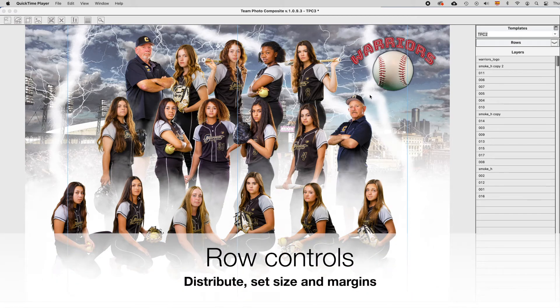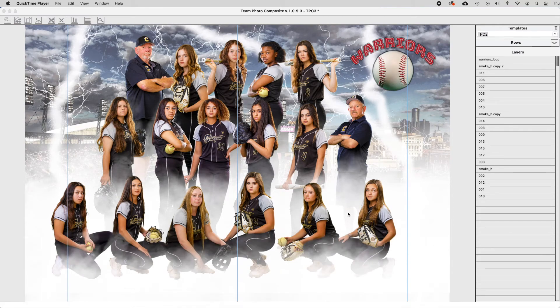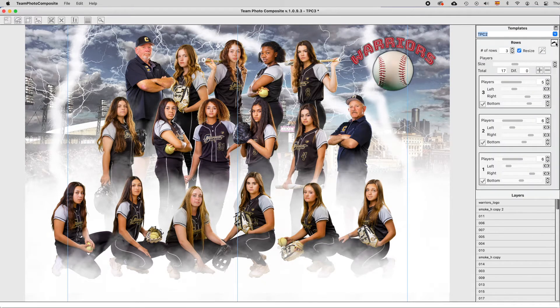In Team Photo Composite, players are distributed in rows, and to have full control of these rows you have a rows control panel at the right.